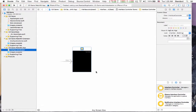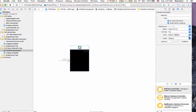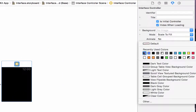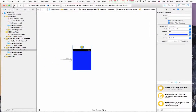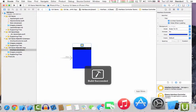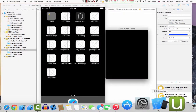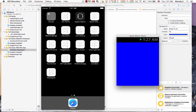Now let's make a change so we can see something on our Apple Watch. I'll set the background color of the interface to blue. Now let's run it again and you can see — the Apple Watch now shows a blue background color. That's perfect.